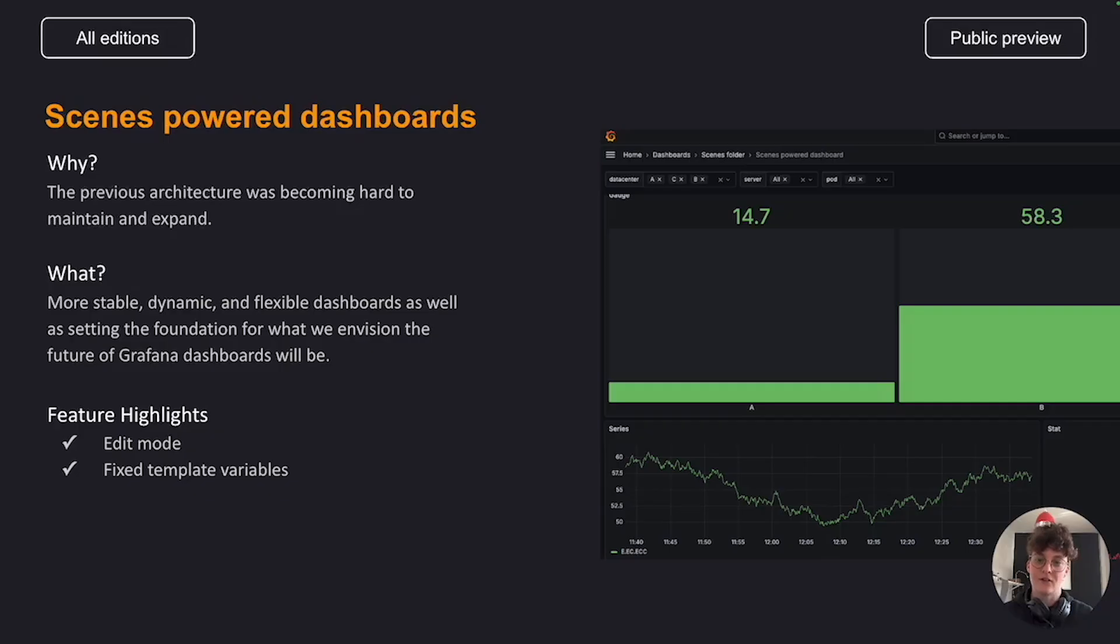Hey there! Let's talk about scenes-powered dashboards, available in public preview in all Grafana editions on May 14th.